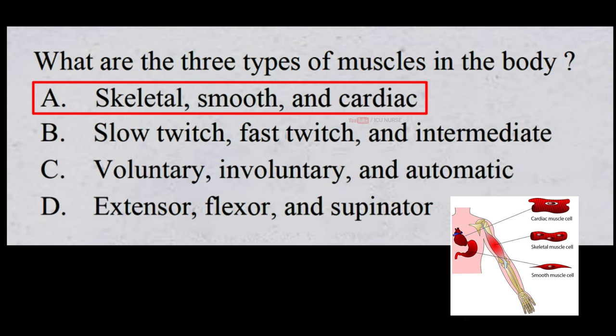Skeletal, smooth and cardiac muscles are the three types of muscles in the body.